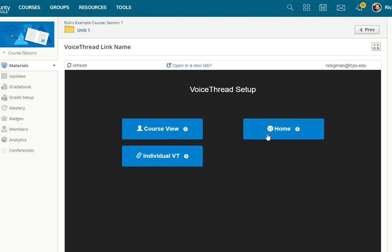The third option is VoiceThread Home. So if you choose this, students will be taken to the VoiceThread homepage where they will see every VoiceThread they have access to. Threads from your class, threads from other classes that are using VoiceThread. So everything they have access to in VoiceThread.